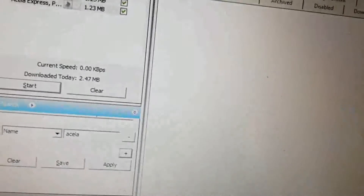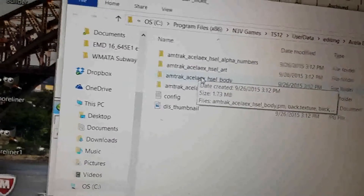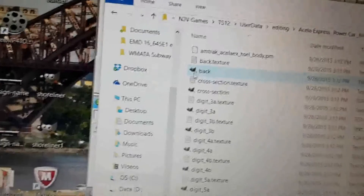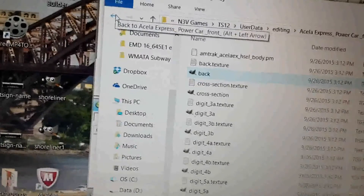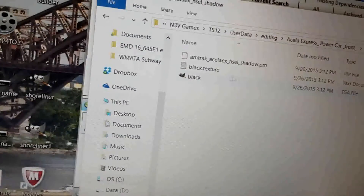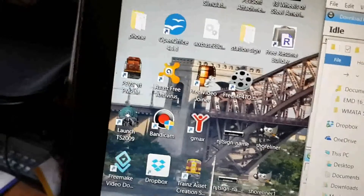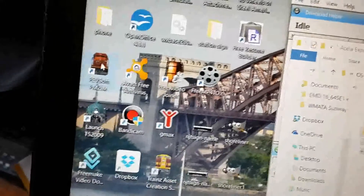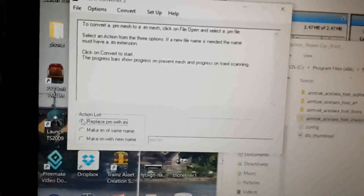To fix that for both the locomotive and the shadow mesh, use Control-Shift-E to edit it in Explorer. This is when it starts getting complicated. In the body folder, you'll find the Amtrak Acela XHSEL body.pm — that has to be replaced with a .im mesh, and the shadow has the exact same issue. To fix these problems, you need to download a software called Pevsoft PM to IM. This software changes the PM mesh to an IM mesh so that the game will read it. Open it up, and on the options it gives you, click on Replace PM with IM. You're not going to need the PM mesh anymore anyway at this point.